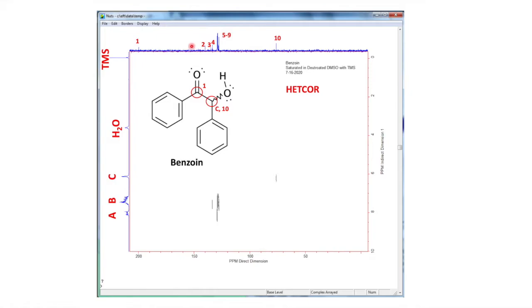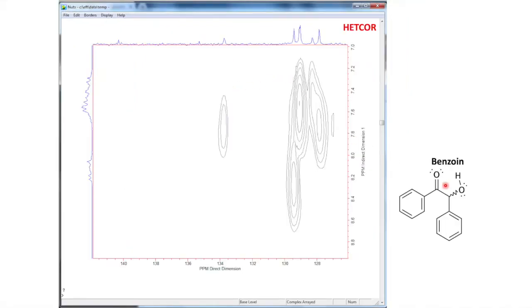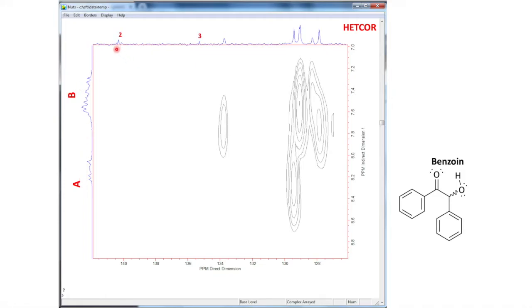I'm going to zoom into this area of the HETCOR. Here it is — benzoin label again, placed off to the side so it doesn't cover any area. This is signal grouping A like we saw before, and B. And now these are carbon signals: two, three, four, five, six, seven, eight, nine.